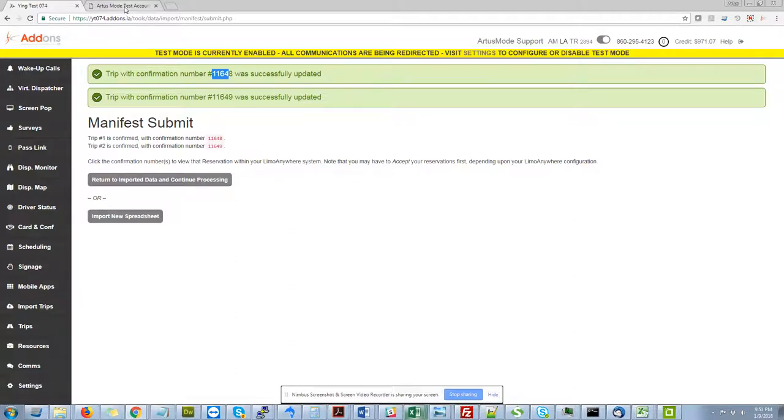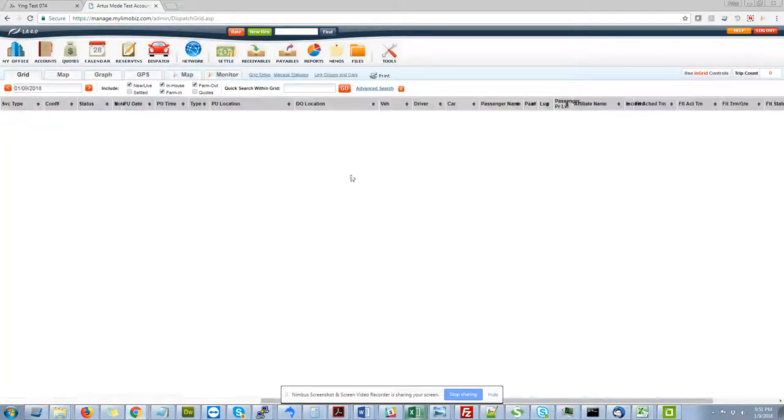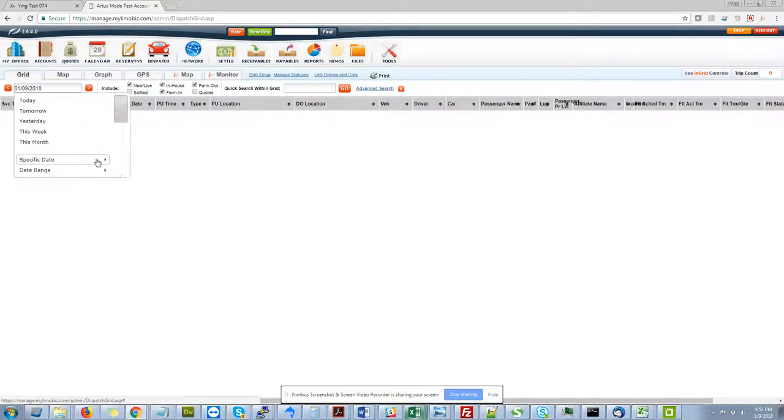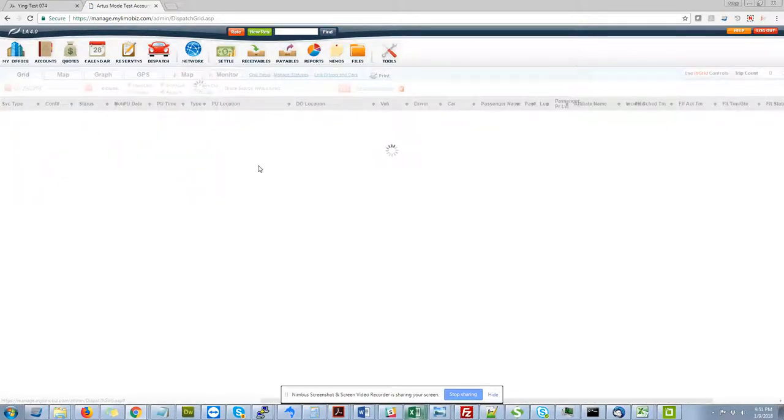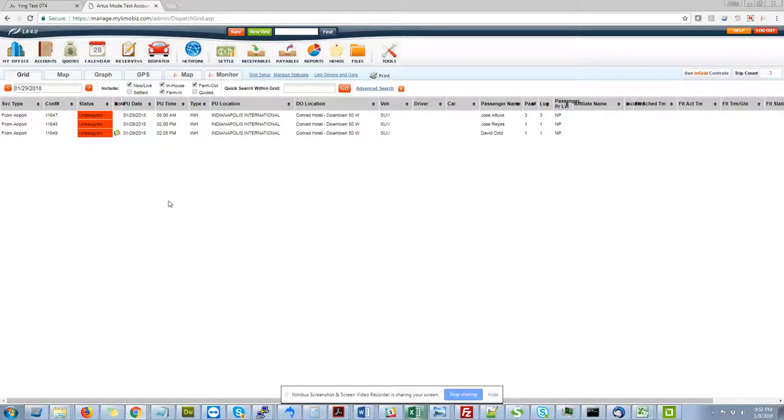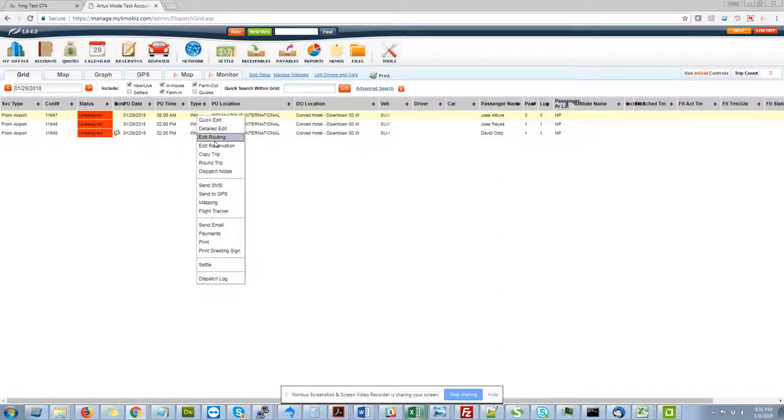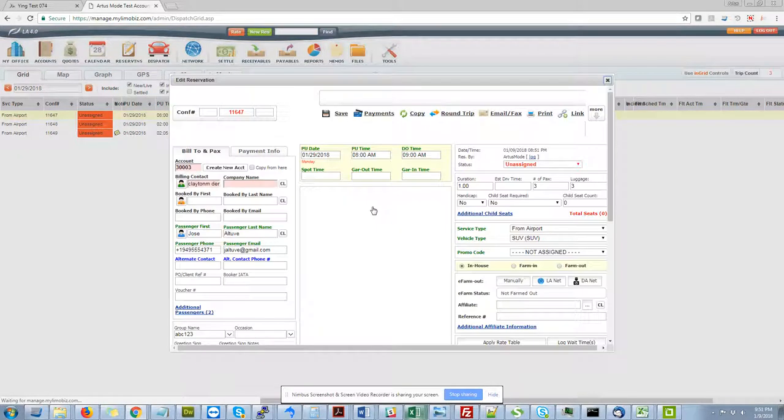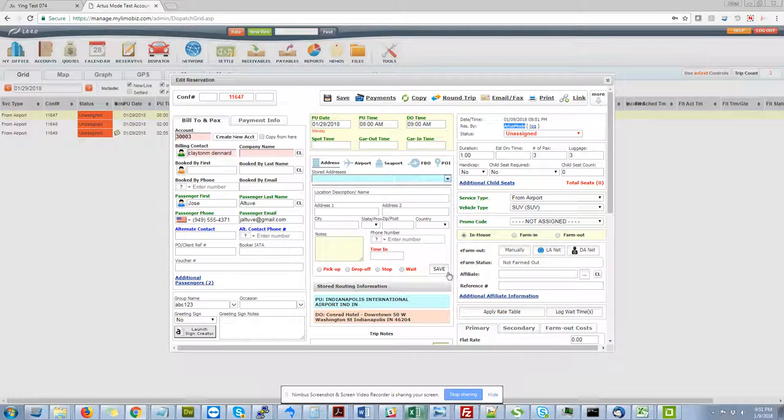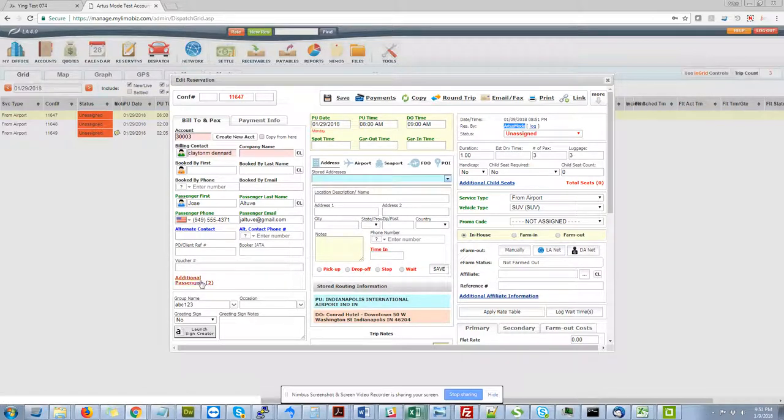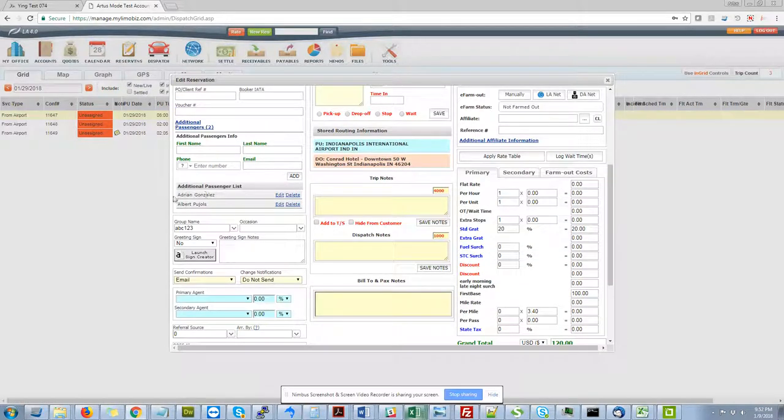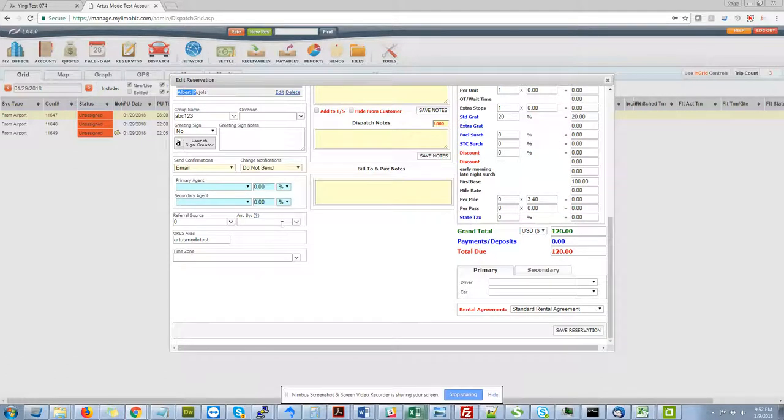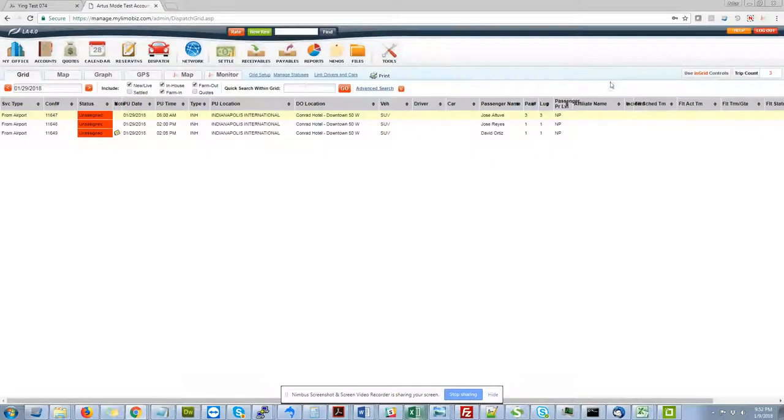Now, if I go over to my Limo Anywhere interface here, I can select the trip date that I had programmed here, which I believe is the 29th. And you'll notice that I've got the three confirmations that I just created here. If I click on the first one at the reservations, I can go in and I can see it was created by artist mode, the different service types, my routing information. I can see my additional passengers that I've put in my spreadsheet. And I can update the pricing accordingly and save this reservation.